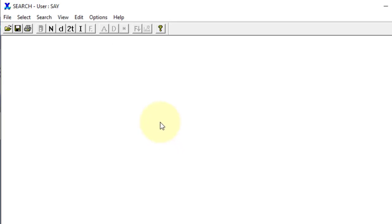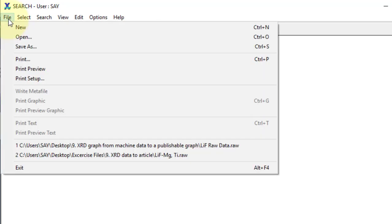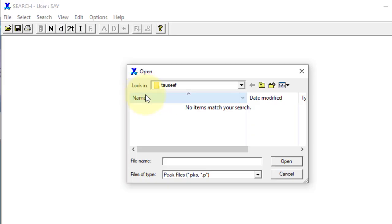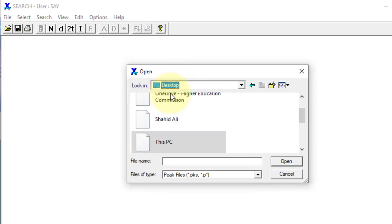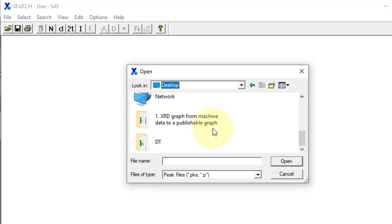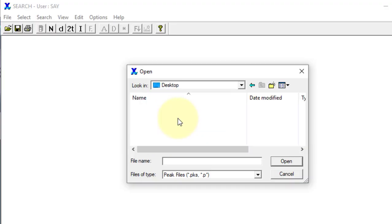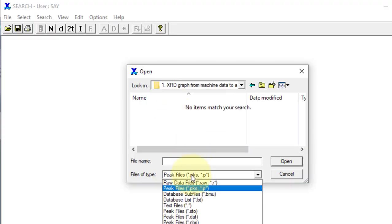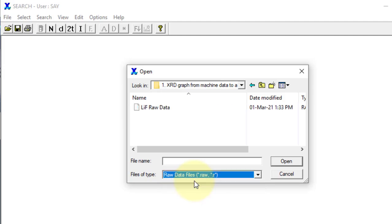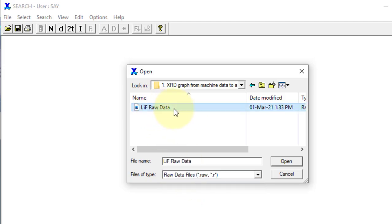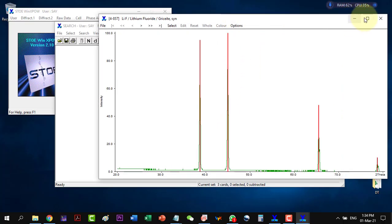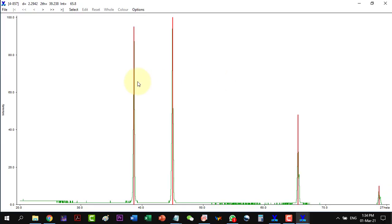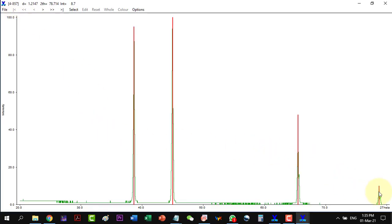And now it has saved the data. So I will open my file. And this is the raw data file that I created earlier with WinPlotr. And go to the raw data file. And here it is. The three cards have already started matching with it. And this is the lithium fluoride which is 4857, the JCPD card number.